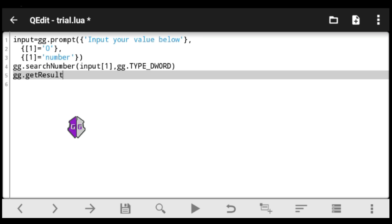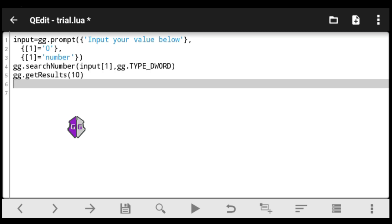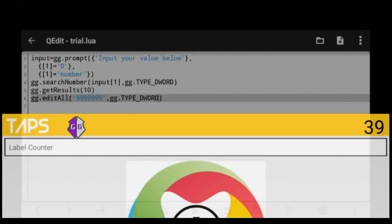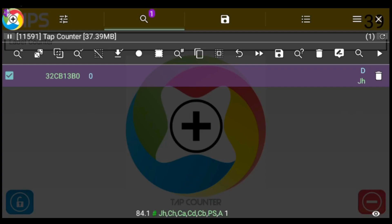Now I want to take this a step further — not only searching results but also editing them. I'll add gg.getResults(10) to select up to 10 results, and gg.editAll to edit them all to a billion. Remember to specify your data type using the type keyword.